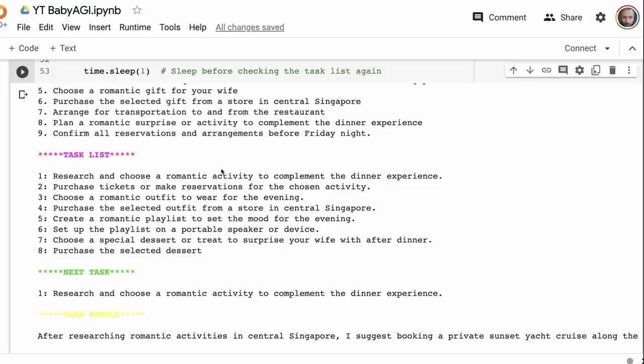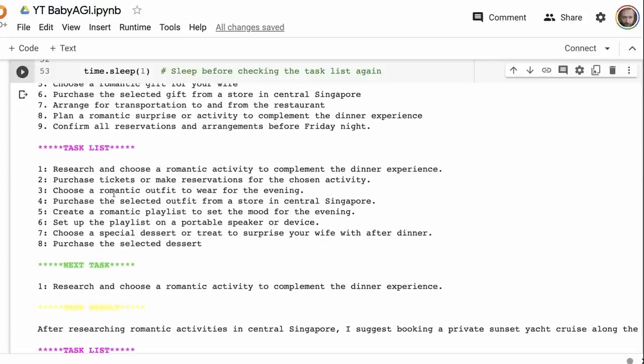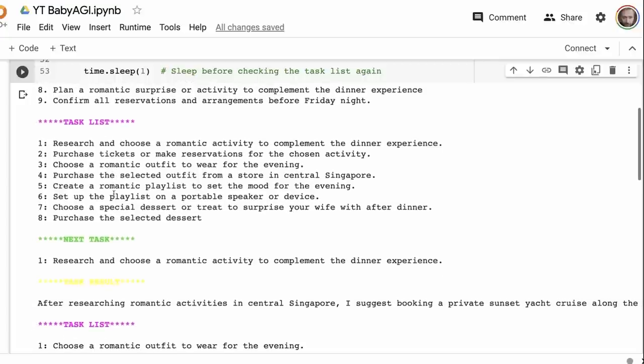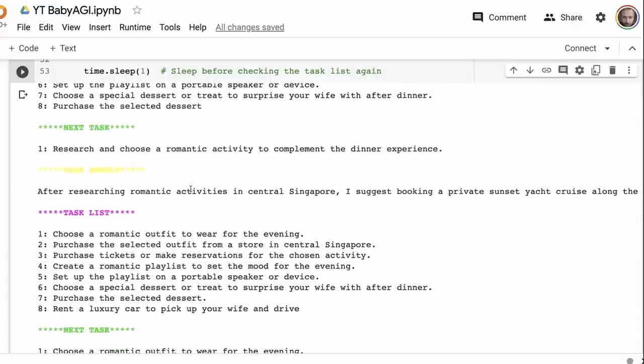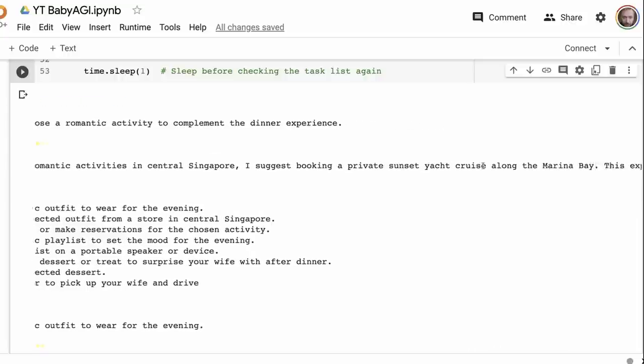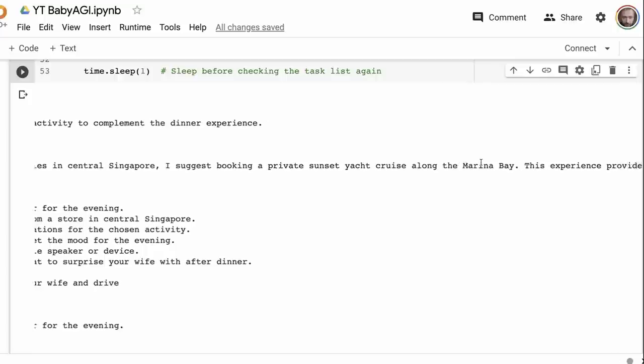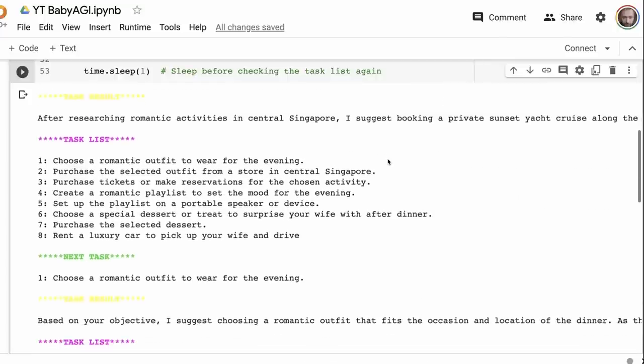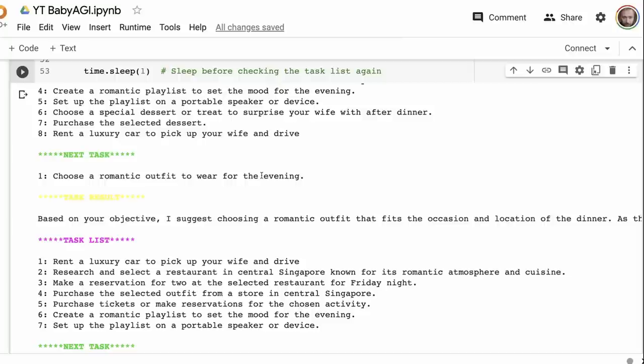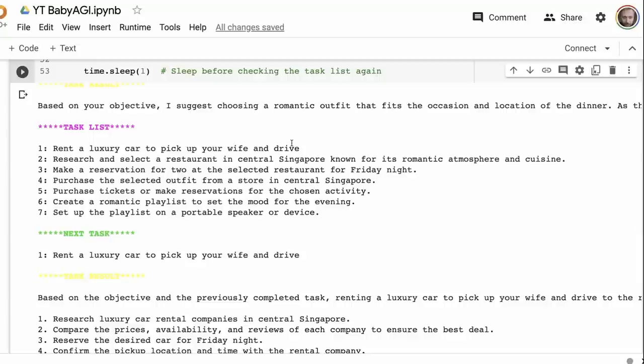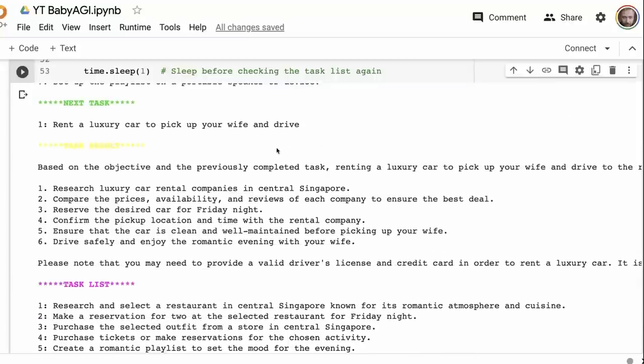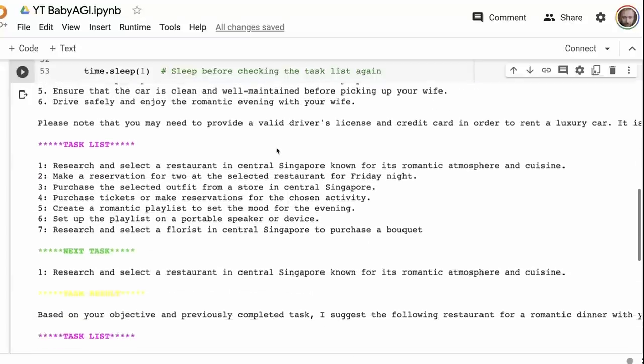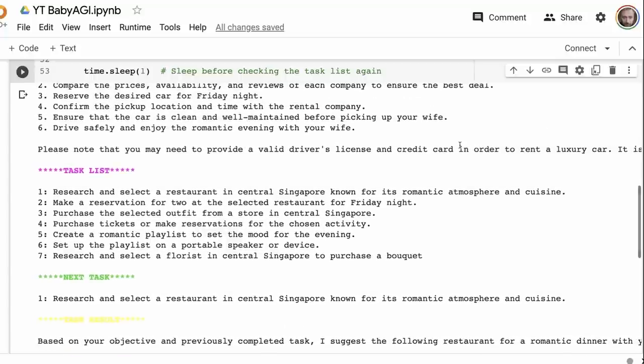Research and choose a romantic activity to complement the dinner experience. If anything, I would say that the agent is very verbose. Again, this would all be down to the manipulation of the prompt that you would want for something like this. You could imagine that this prompt might be really good for one task, but not great for another task. It goes through, it comes up with suggesting a private sunset yacht cruise along the Marina Bay. Now this, it's very good in that it's getting locations right and things like that. Again, this is to be expected because we're using one of the large OpenAI models for doing this.